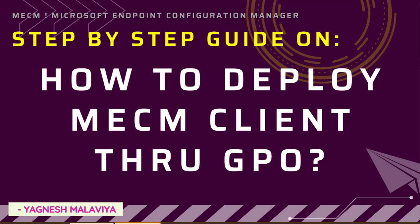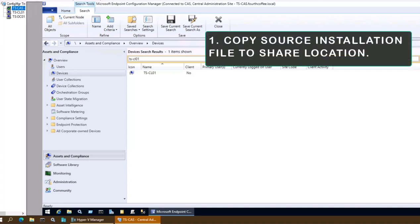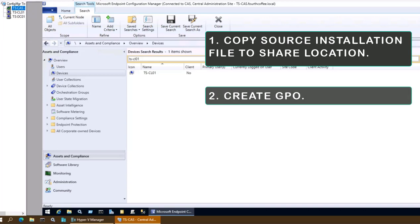How to deploy MCM client through GPO in an environment where there are new devices being added to the network. We need to make sure that every device gets MCM client installed. In this video we will cover how to configure and copy the source installation file to the share location, create GPO, and set advanced parameters.